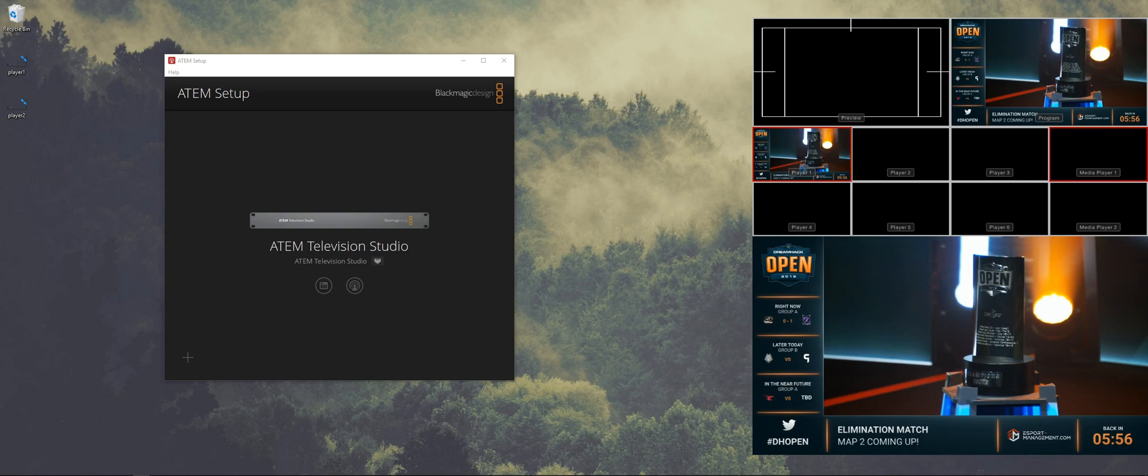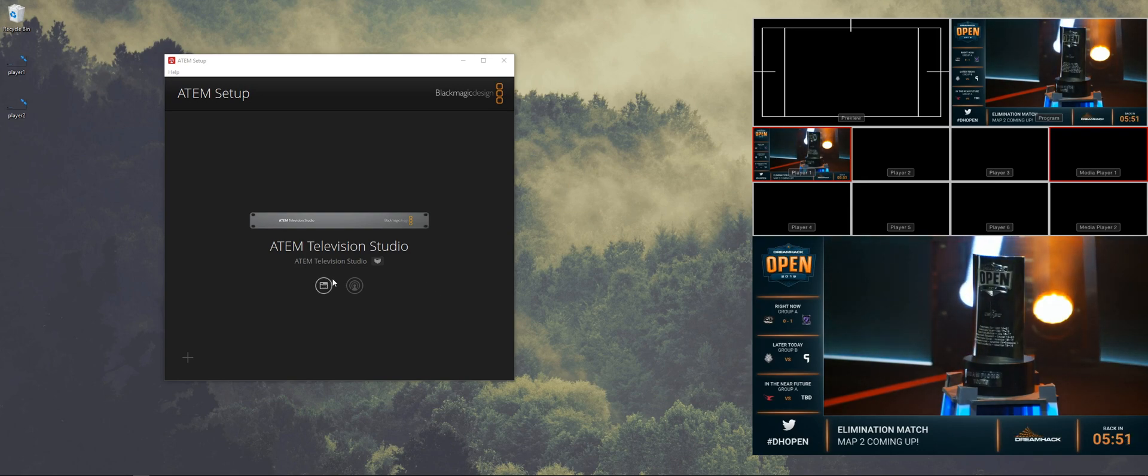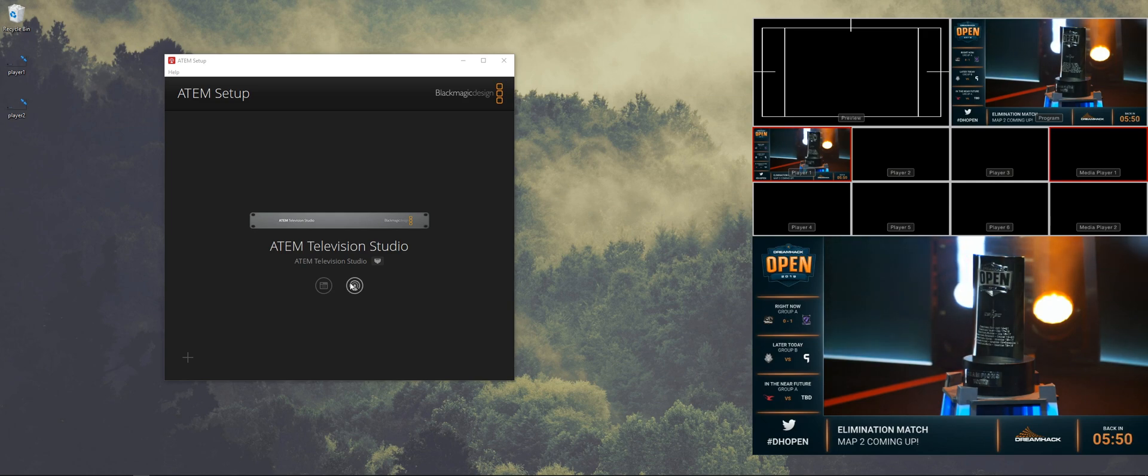But what we also want is to have a nameplate for the player that we're observing and that it switches automatically. I'm using a very old ATEM for this but it should work on any ATEM that we're using.